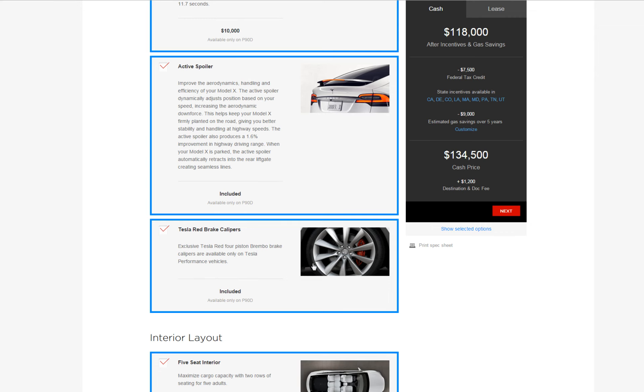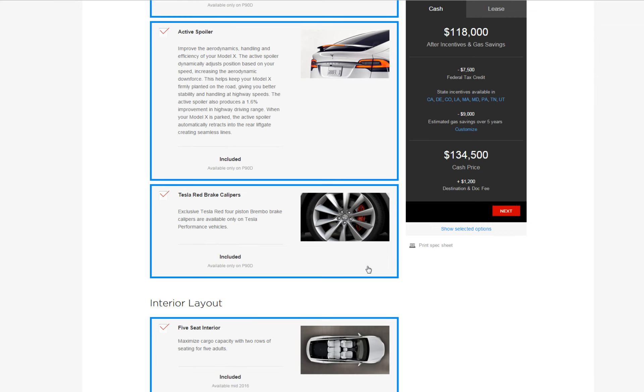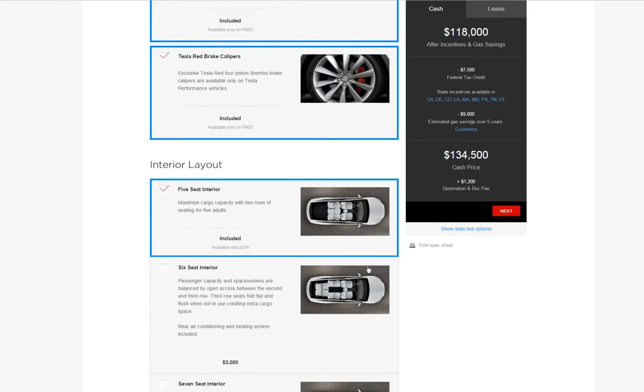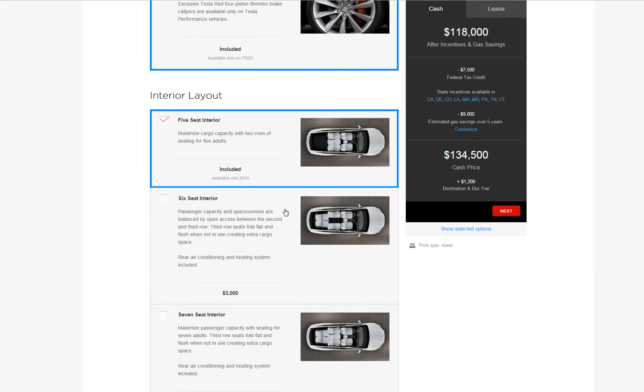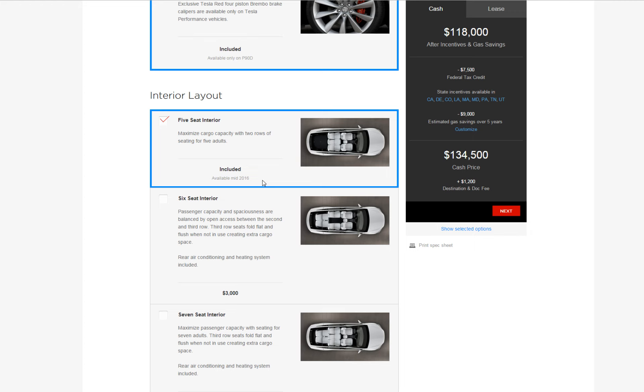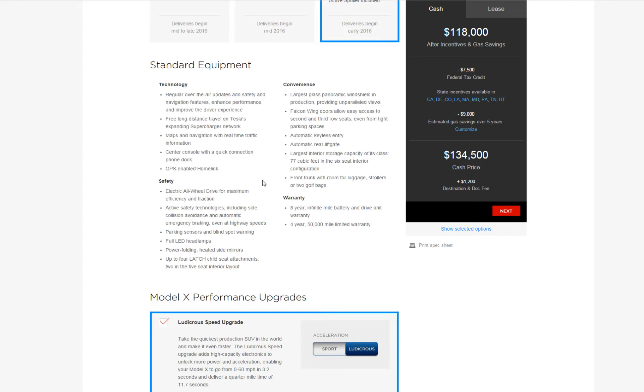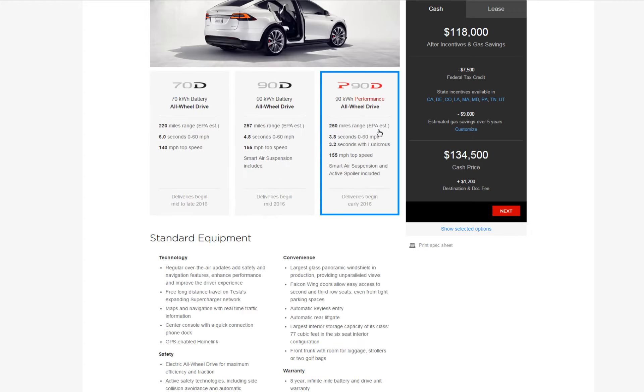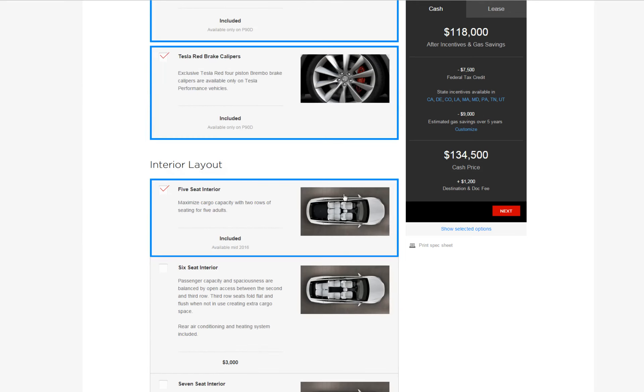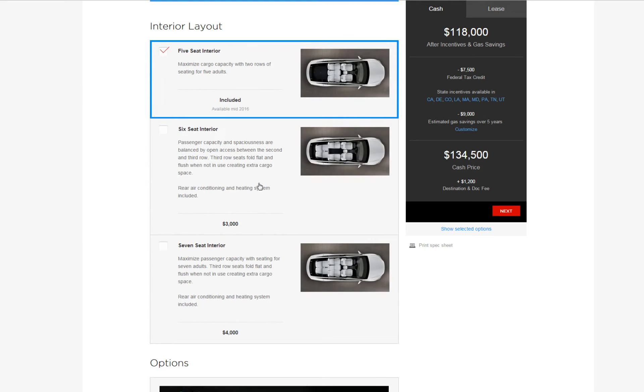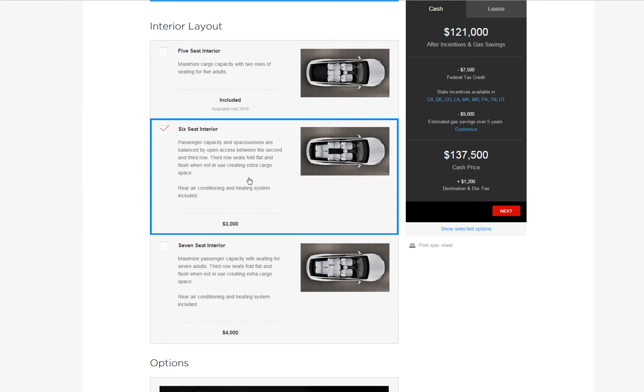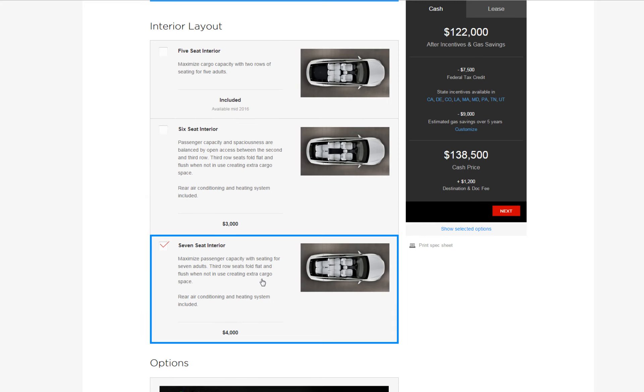The red calipers and here's the three seating configurations. So if you don't want the six seat or the seven seat configuration you're gonna have to wait until the middle of 2016. So if you want your car now and that's the whole reason why you would choose the P90D, you're gonna have to choose either six seat or the seven seat.